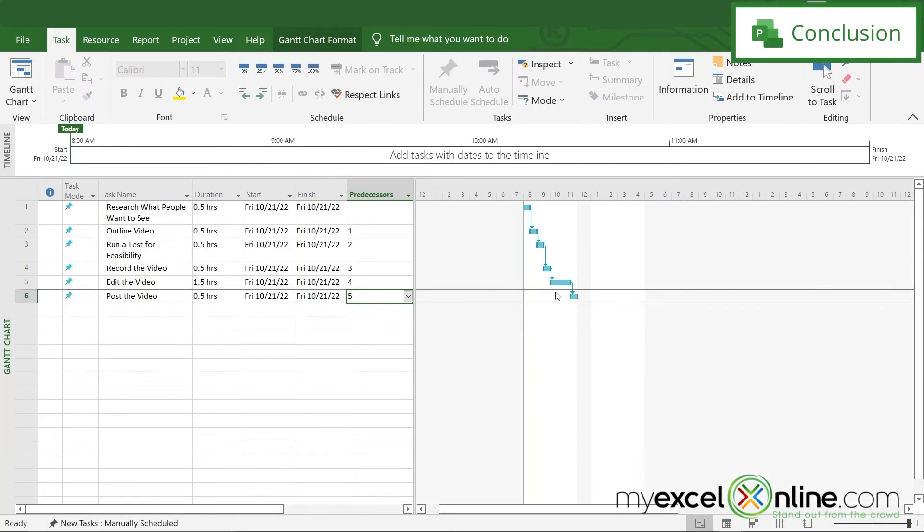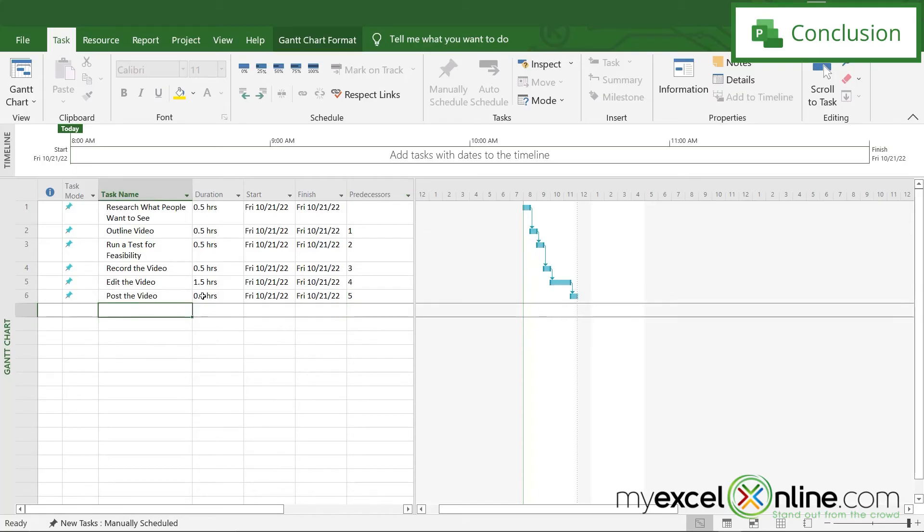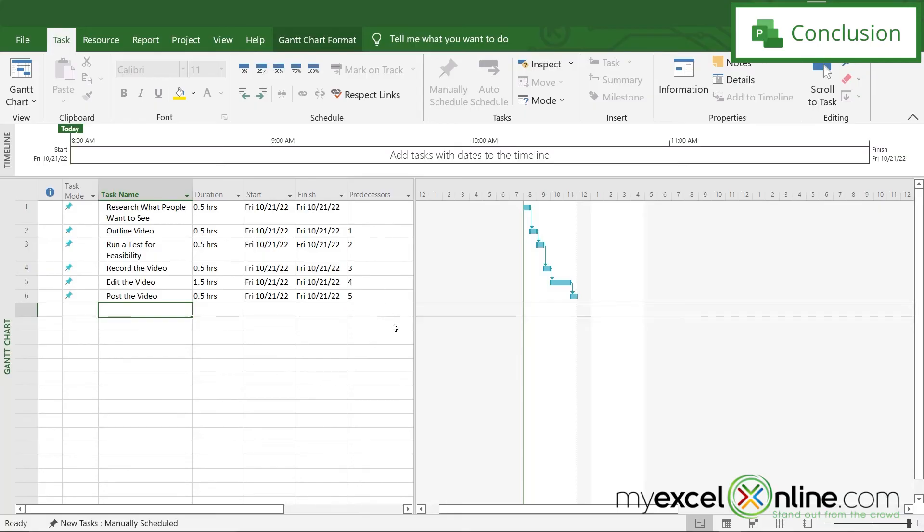And of course, I can come and I can adjust the format of my Gantt chart. I can add steps into my process. I can add another step at the end. But I just wanted to give you a quick overview of what it's like to put in tasks inside of Microsoft Project, put in how much time it's going to take, put in your predecessors, and let you see that you can quickly build the Gantt chart.